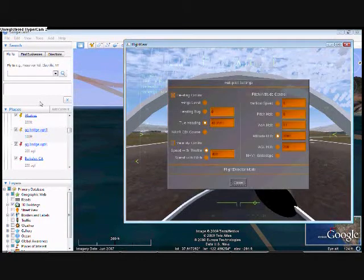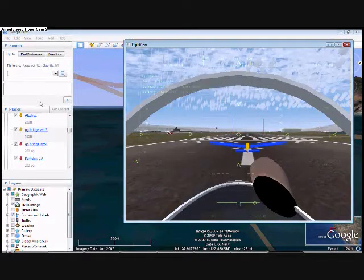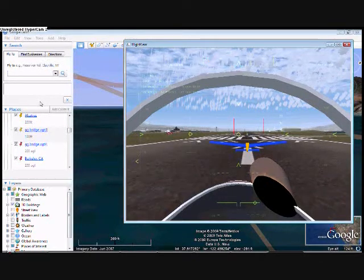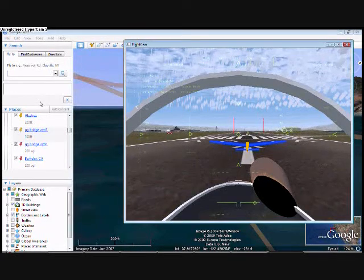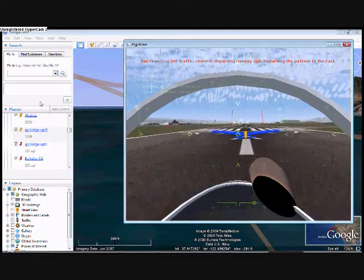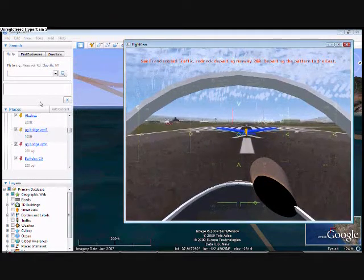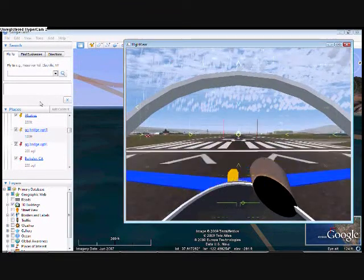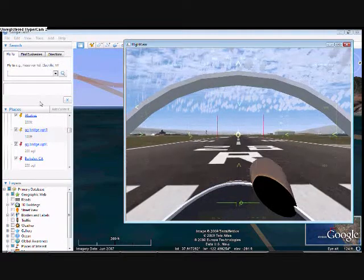I'm already set to cruise at 400. This looks good. This looks good. Now I'll take off — this looks good.